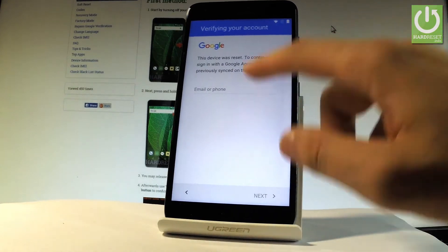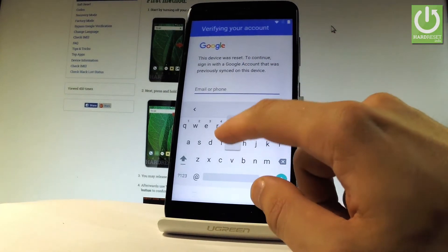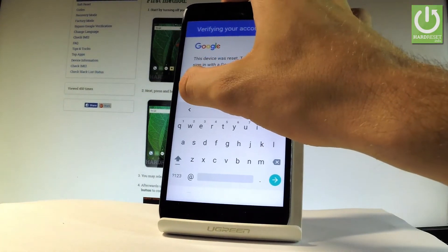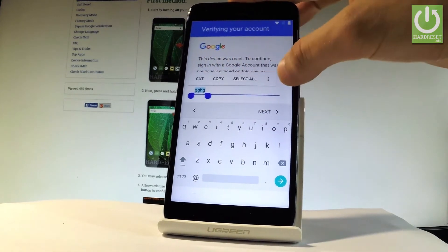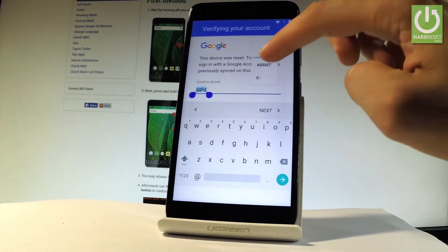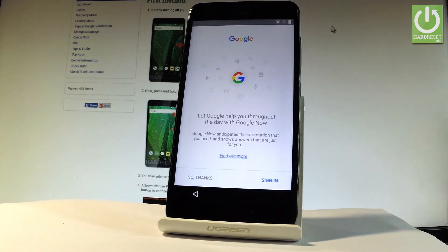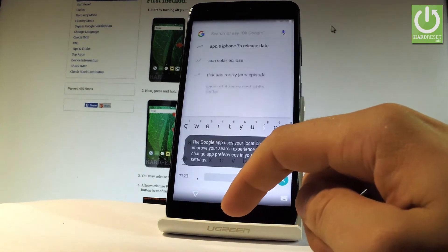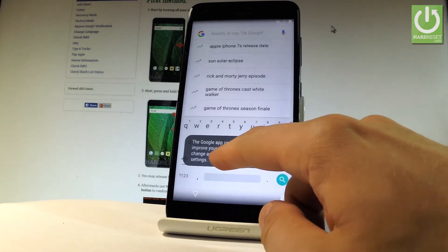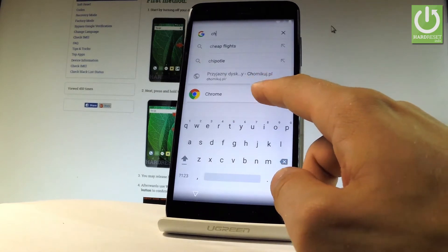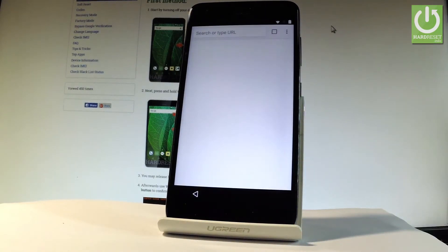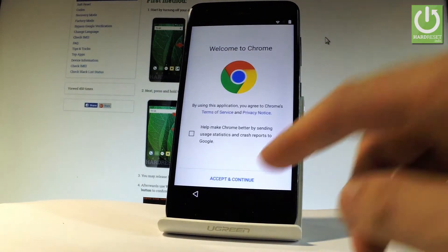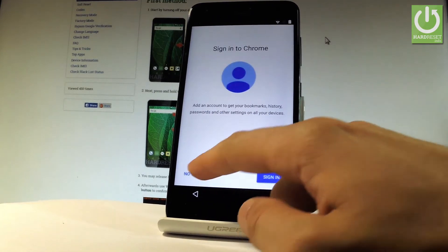You can't tap next right now, so let's activate the keyboard and type in a random word. Highlight this word, choose the more key right here, tap assist, and choose no thanks. Now you can use Google search. Let's type in Chrome, tap the Chrome app, and now you can use the Chrome application.